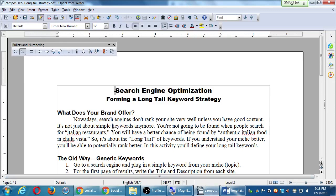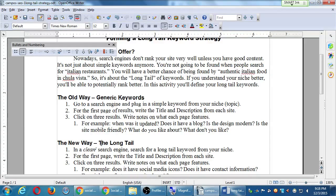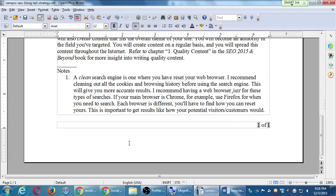I want to mention the second part of this activity. The first was a generic keyword search. Now I want to do a longer, more specific keyword search — but notice what the handout says first: search in a clean search engine. A clean search engine is one where you've reset your web browser, cleared all cookies and browsing history, before using it. This gives you more accurate results. I recommend having a separate web browser just for these types of searches.